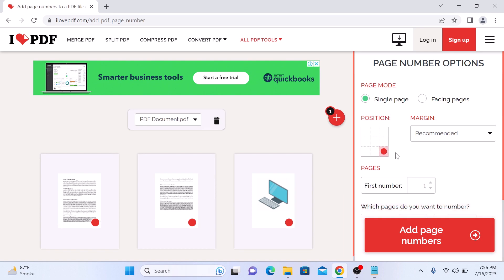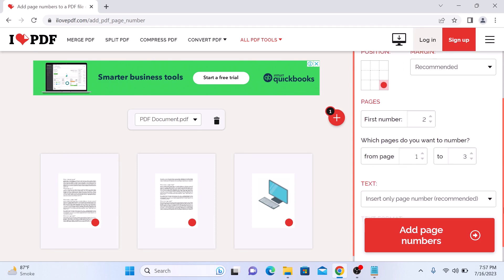You can either start from 1 or any other number of your choice, and select which pages you want to number. We are going to add numbers to all of the pages.